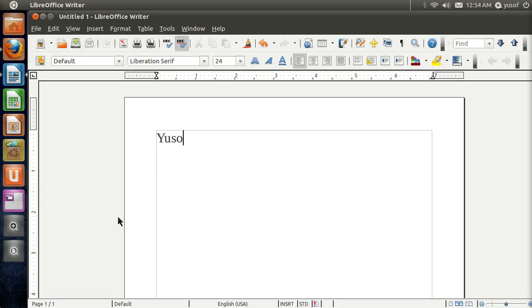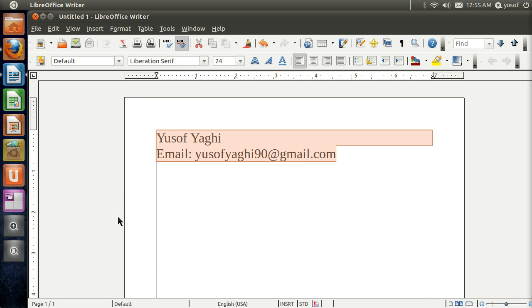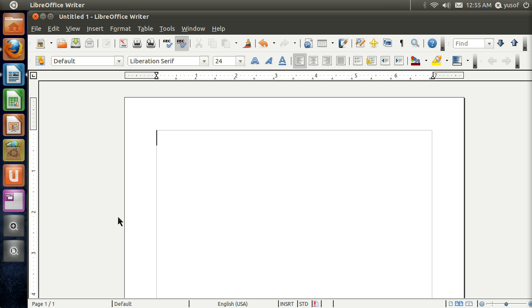Hi, my name is Yusuf Yagi and my email is yusufyagi90@gmail.com. Today I'm going to be showing you how to edit the grub bootloader. I want Windows 7 to boot by default.